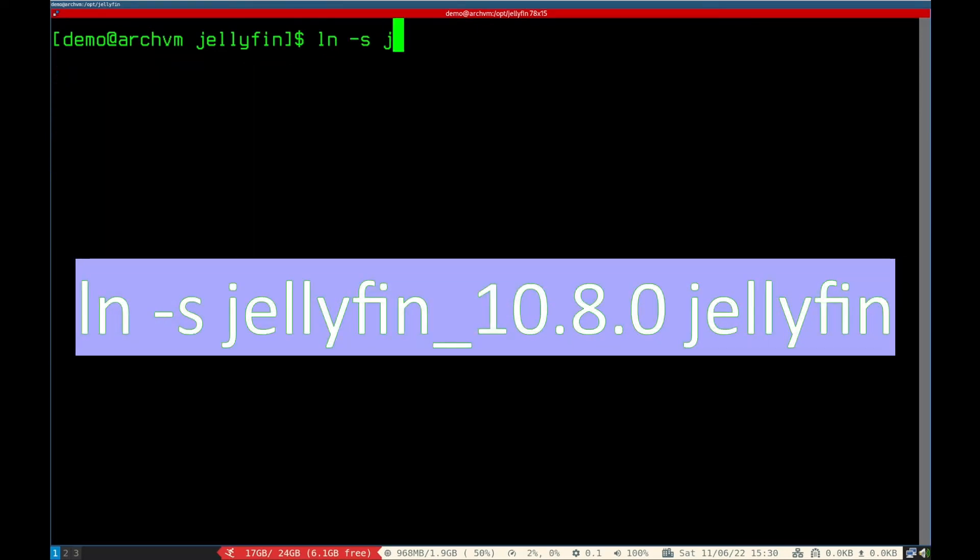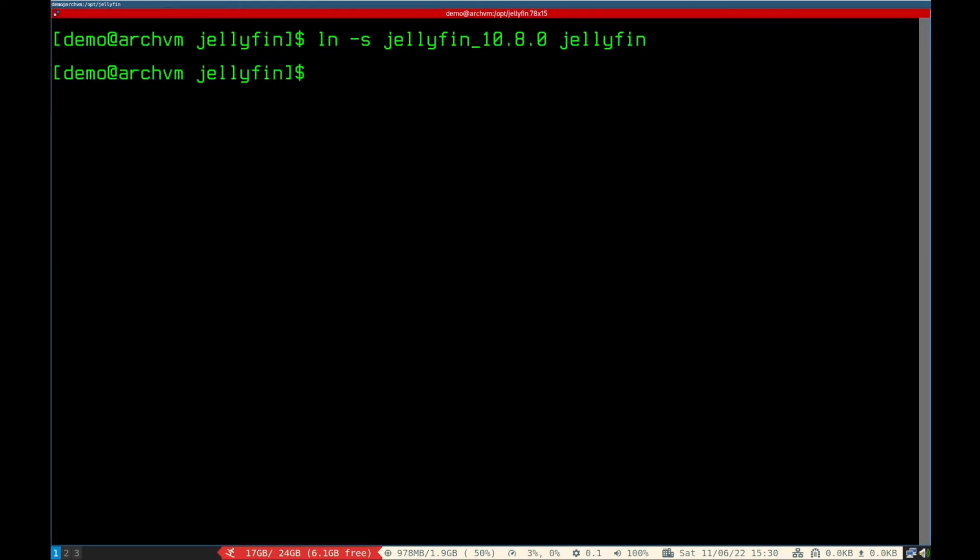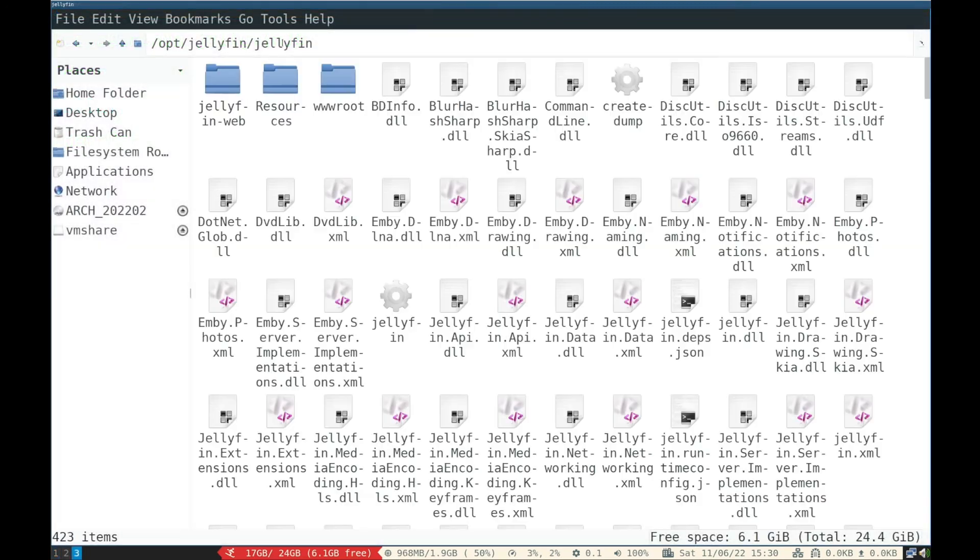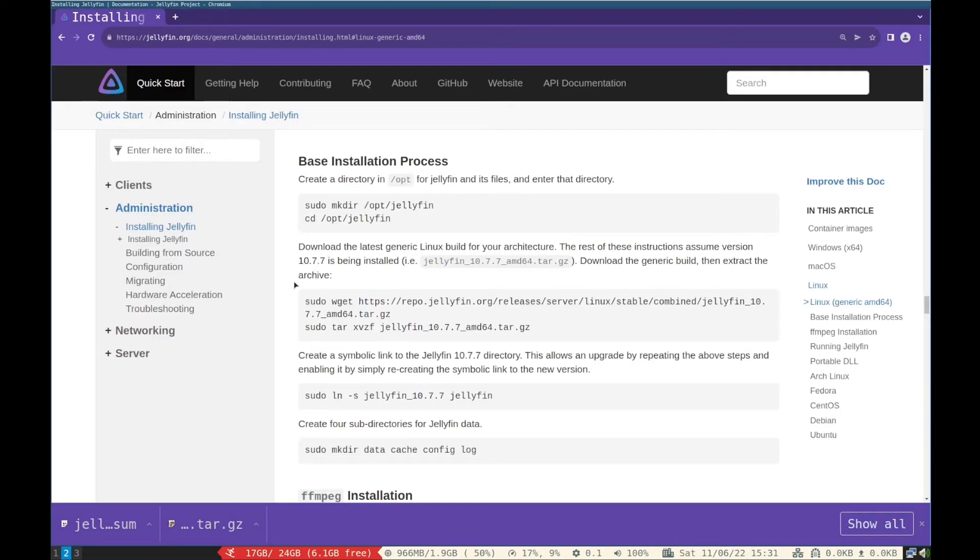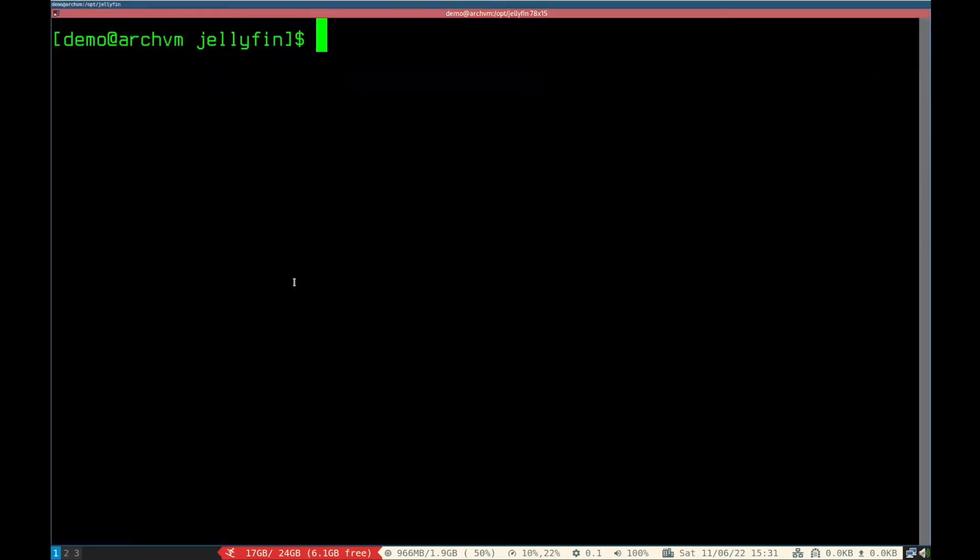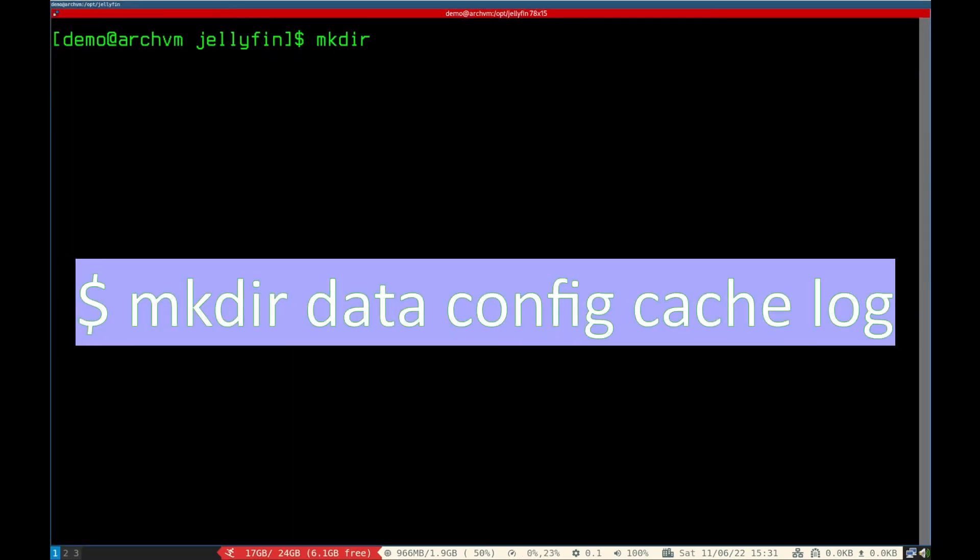Now softlink the extracted directory as Jellyfin, run this command. You can check the softlink is successful. Now we have to create four directories: data, config, cache, and log. So run this command.